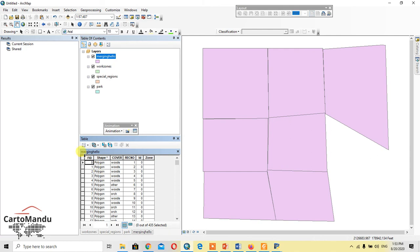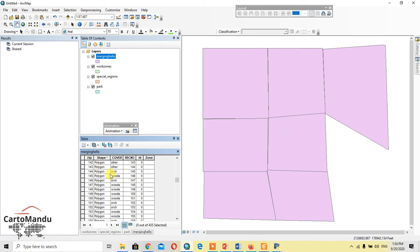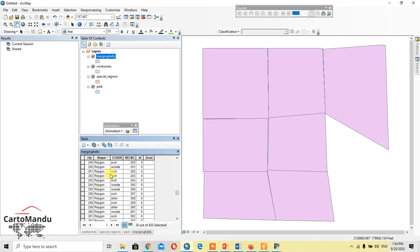Yeah, one, two, three, four, five, six is the column of all the shapefiles. Work zones, spatial regions, and parks are merged into one, and this is the output. Okay, thank you so much for watching. Keep liking and subscribing my channel. Thank you.